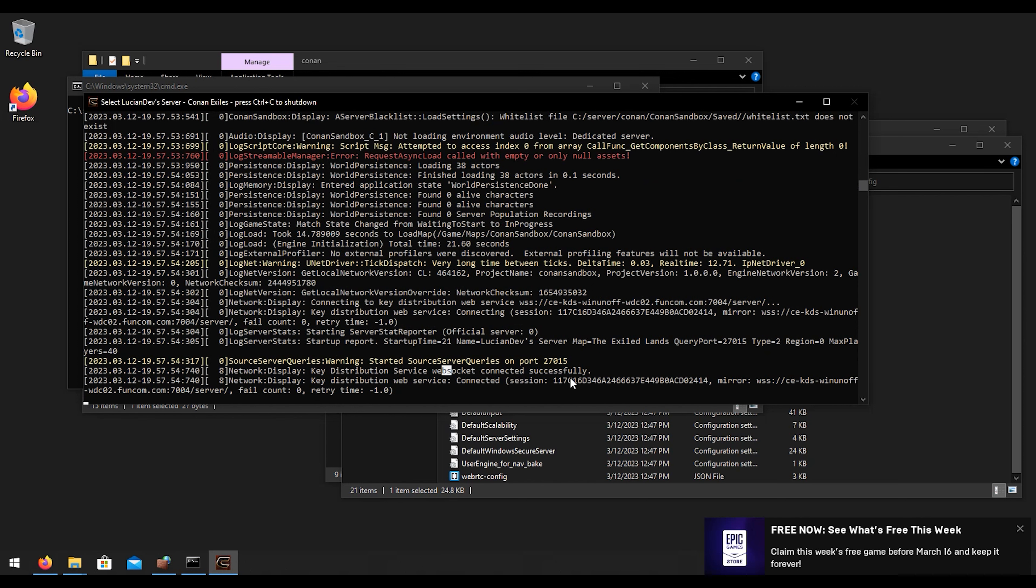As you see here we are now able to connect to our server. That's it guys, hope you guys enjoyed the video, appreciate you watching, and I will see you on the next one.